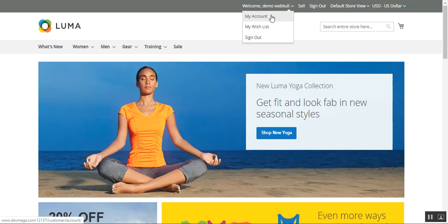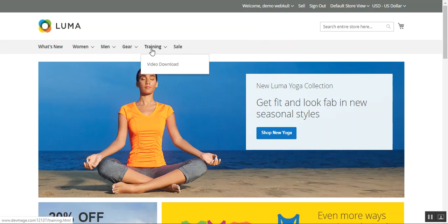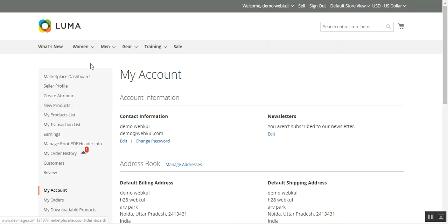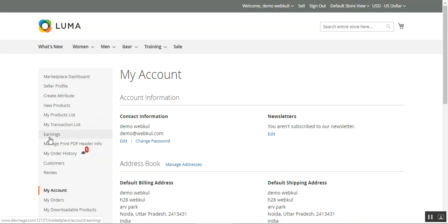From here I can navigate to my account section, and on the left hand side you can see we have our marketplace block with different marketplace options. We have added this particular earnings submenu option under the marketplace block itself, and from here the sellers are able to check the earnings they have earned.